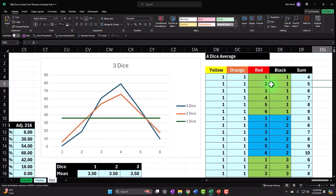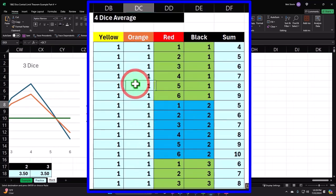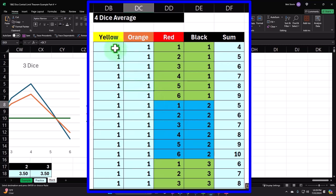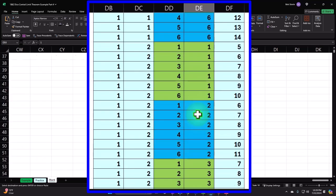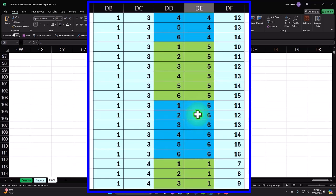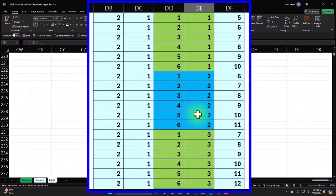Now, if you didn't work on the prior worksheet and don't have access to this workbook, you could create this by putting all the different combinations of dice together. We did that in a prior presentation — it's a lot of information but fairly easy to build if you do it one at a time: one die, then two die, then three die, then four die, because you can copy and paste it.